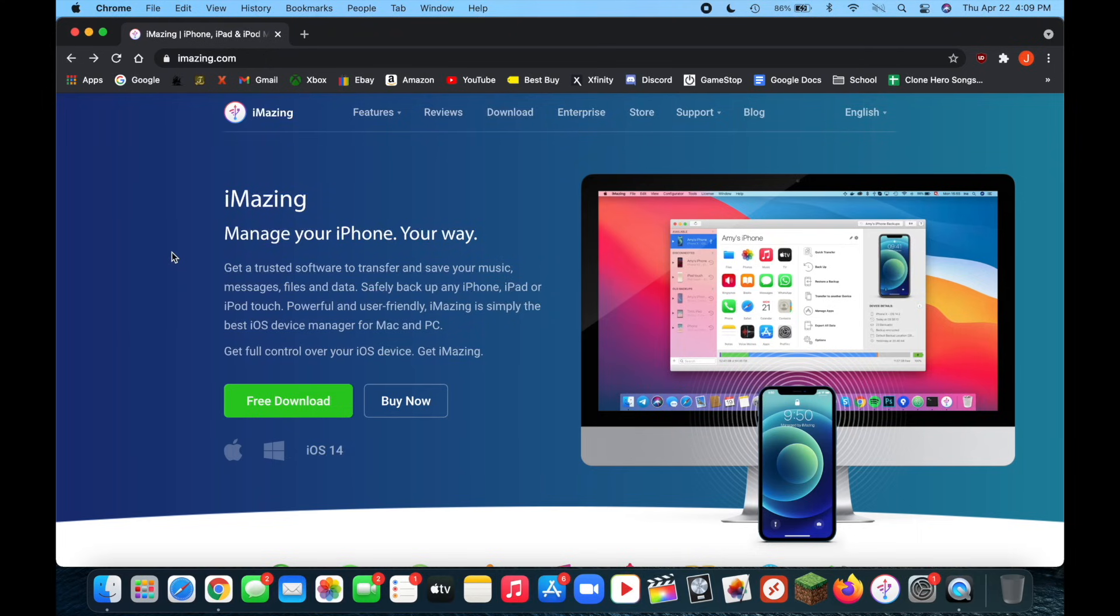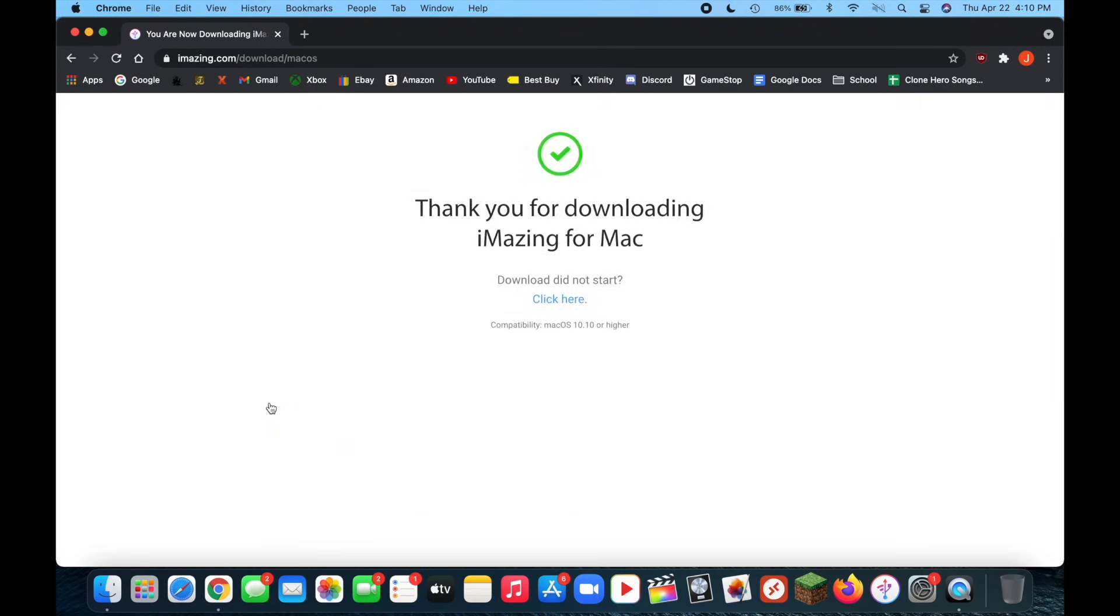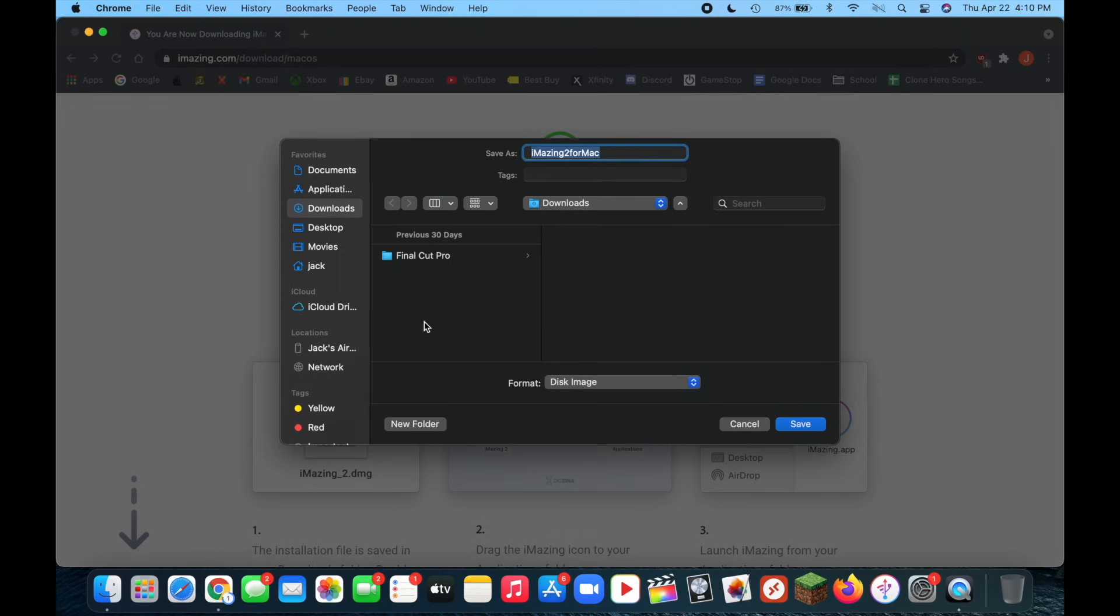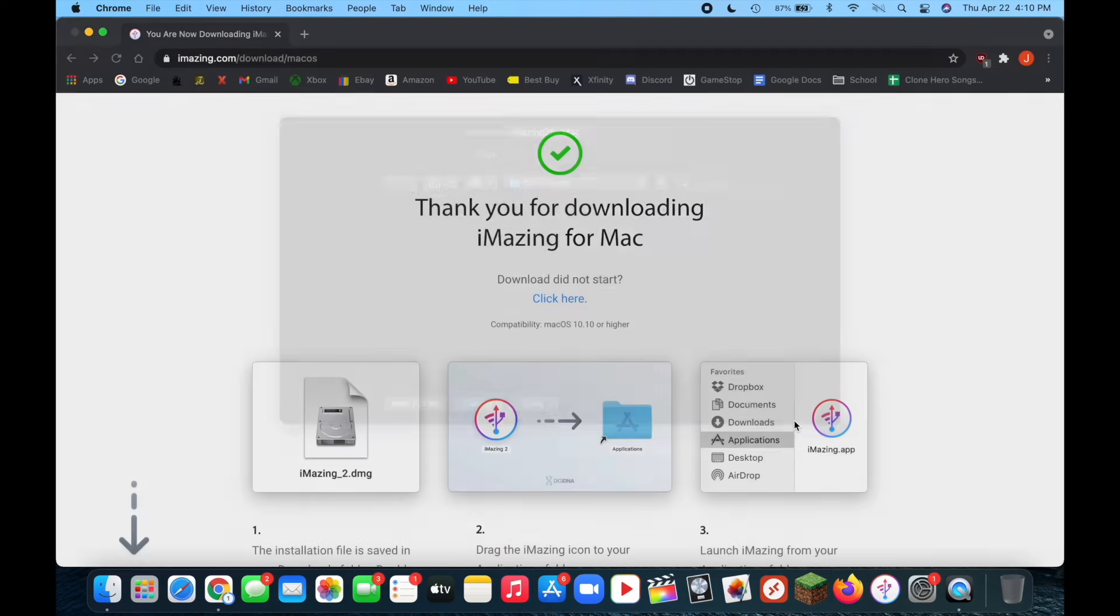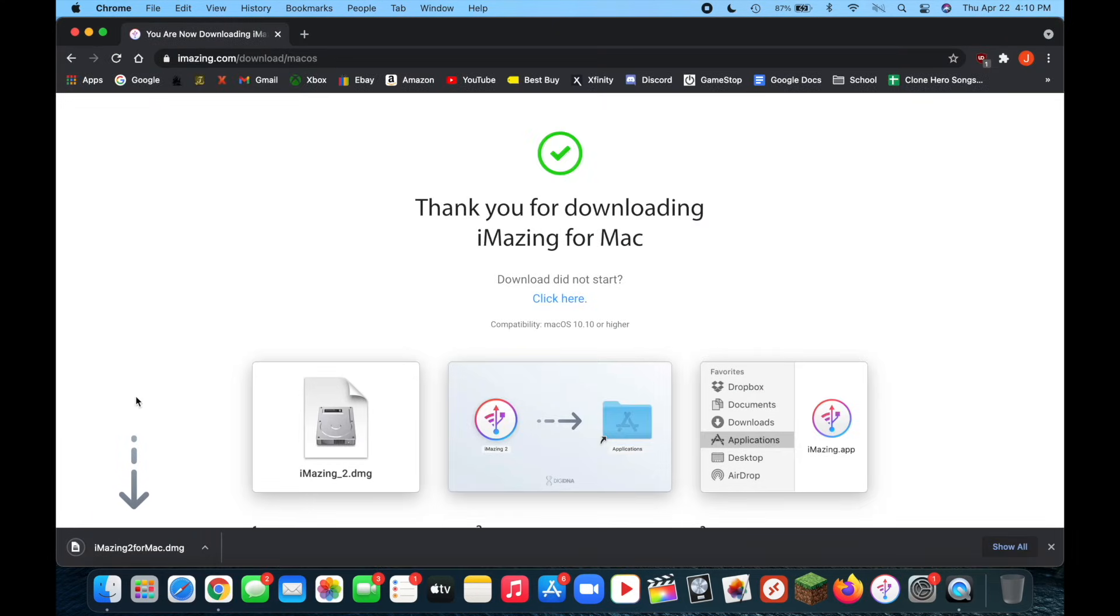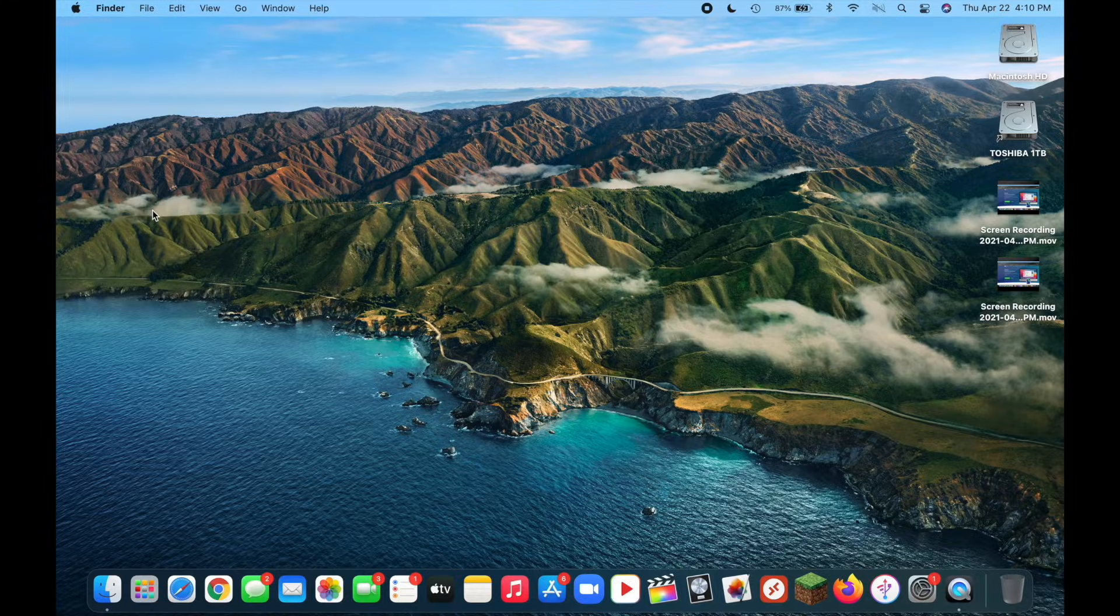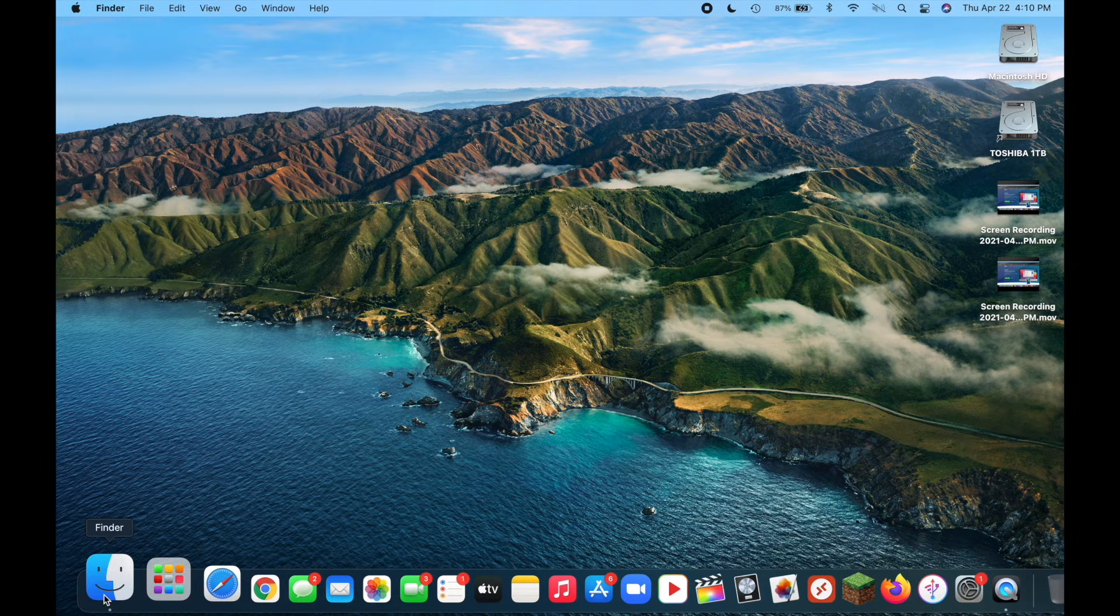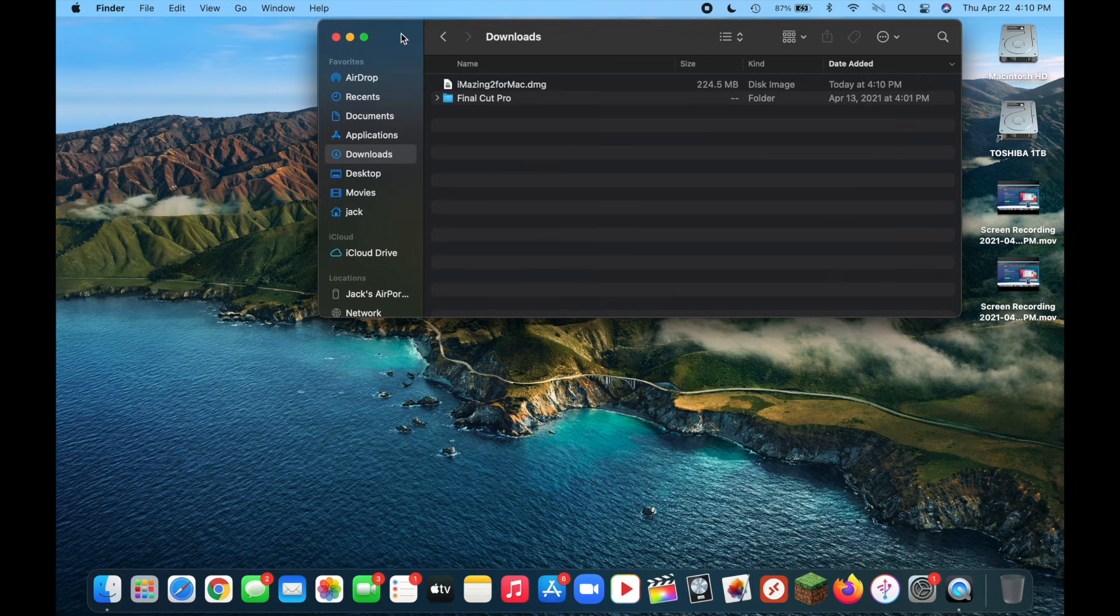So the first thing you're going to want to do is go on your Mac or Windows desktop and go over to iMazing.com and I will have this link down below. And once you're on this page here you're going to want to look for free download and click on that. Once that begins to download it's going to ask where you want to save it to. I'm going to save it to my downloads for ease of access. But you can choose to save it wherever you want. And once you have that location selected just click on save. And it'll download relatively quickly.